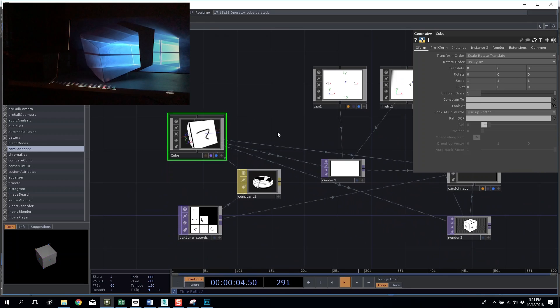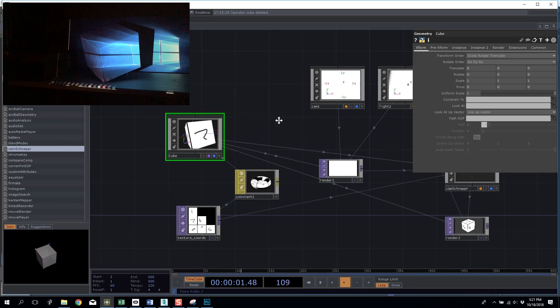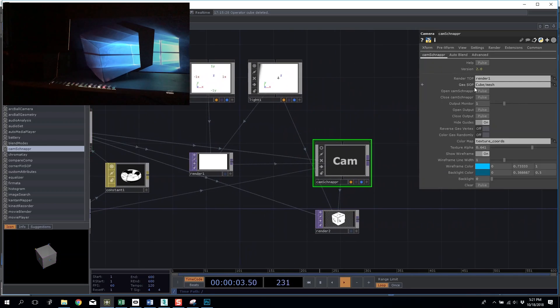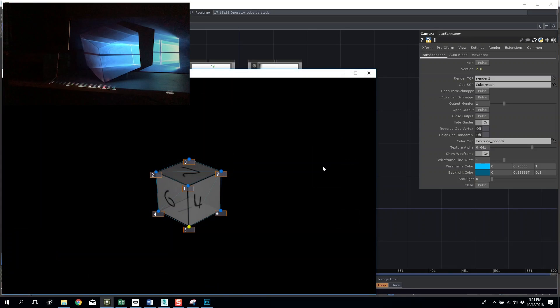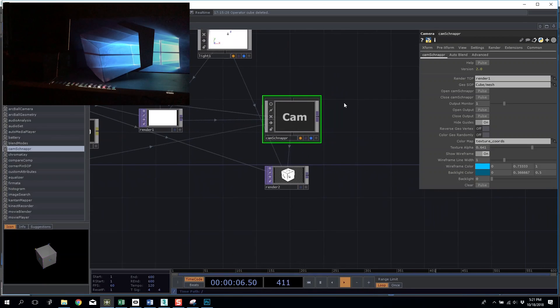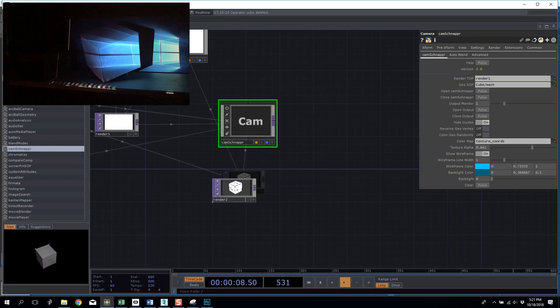That occurred because my geometry inside 3ds Max was rotated but you need to un-rotate it in Touch Designer and do the cam snapper rotation we talked about. So everything will still look the exact same, it just means my cam snapper output is going to be correct.